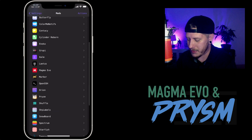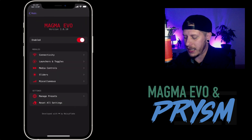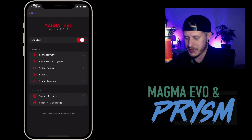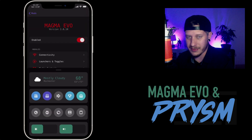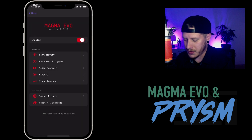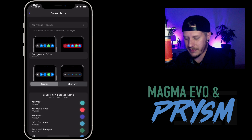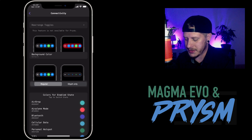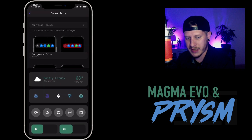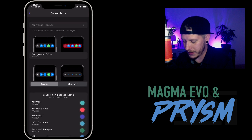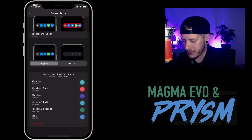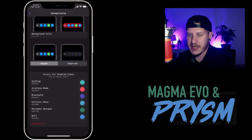Prism is pretty awesome — that's the way control center should be. Now let's talk about Magma Evo. This tweak allows you to colorize your control center. It works for the stock control center and also Prism, which I love because I love being able to customize the colors of Prism. You can go through each module and customize all of the different colors. You can also change the button styles — so if you want glyph only, that's what it looks like, but I'll leave it on regular.